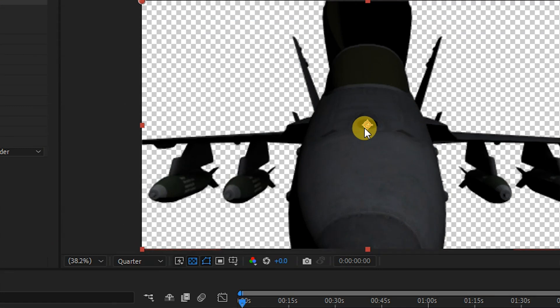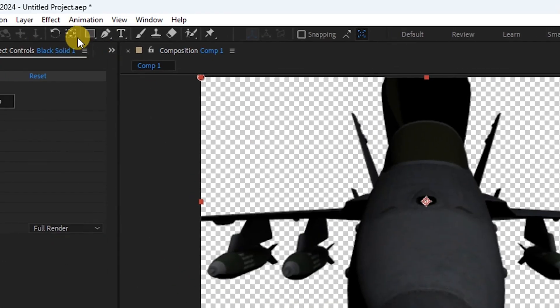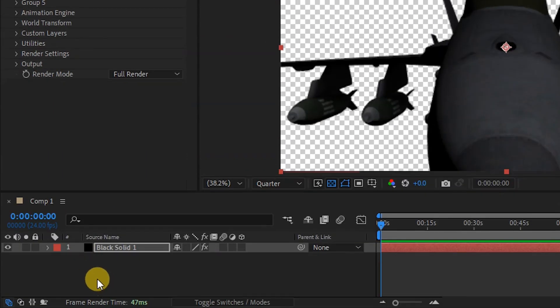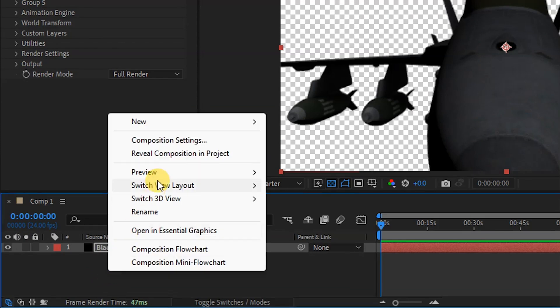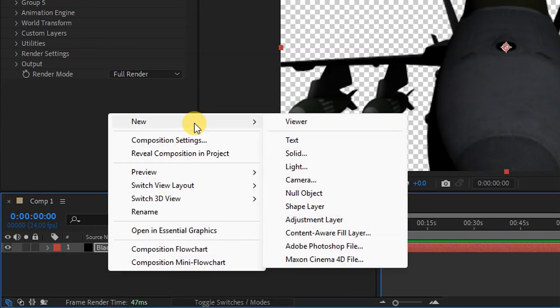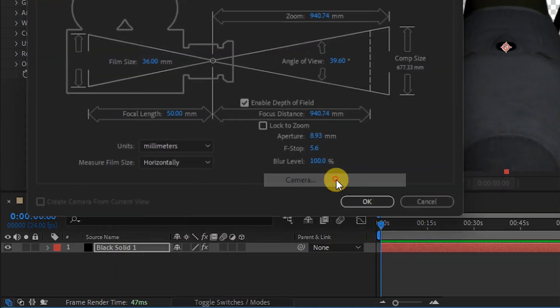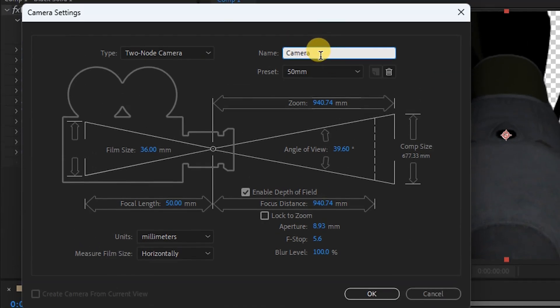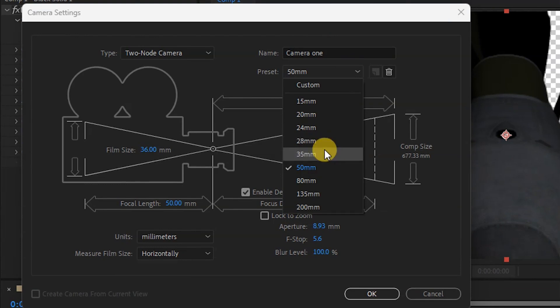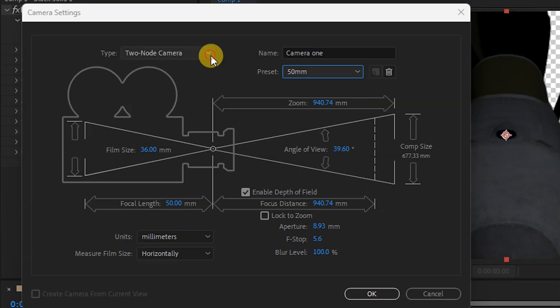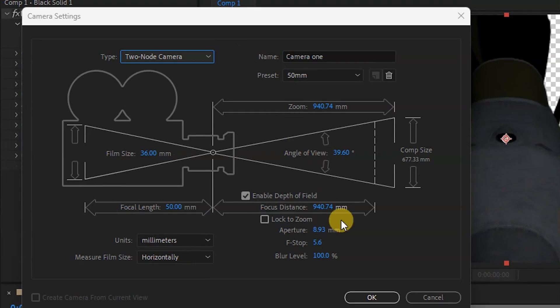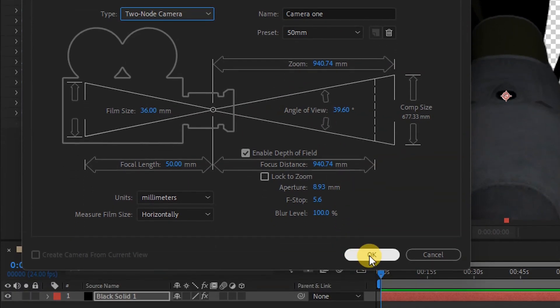I simply right click here, go to New, then Camera. I OK it, and here I can give it any name I want. Then choose 50mm, which is closer to human eye. Then here I need to choose two-node camera. And that's all, I say OK.